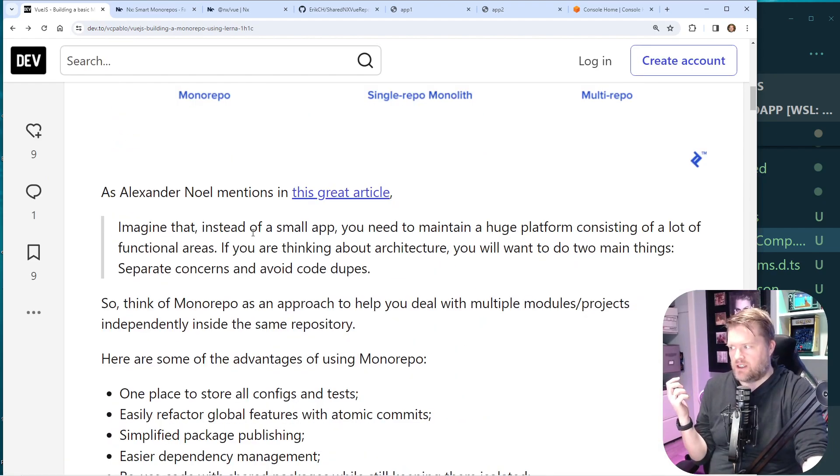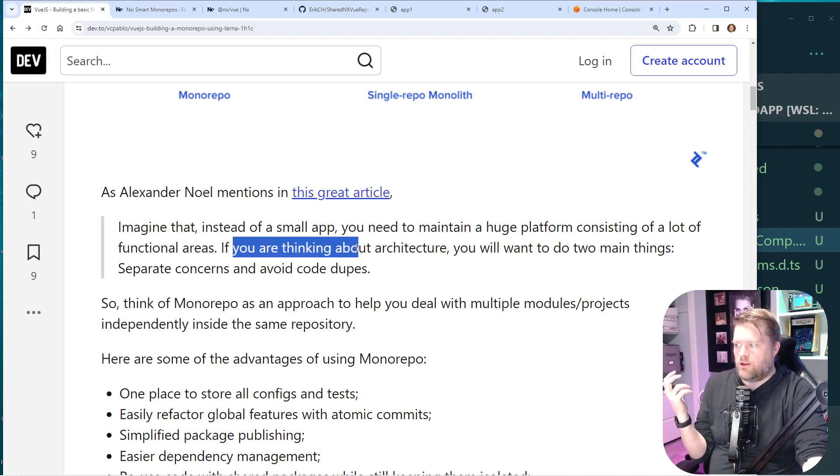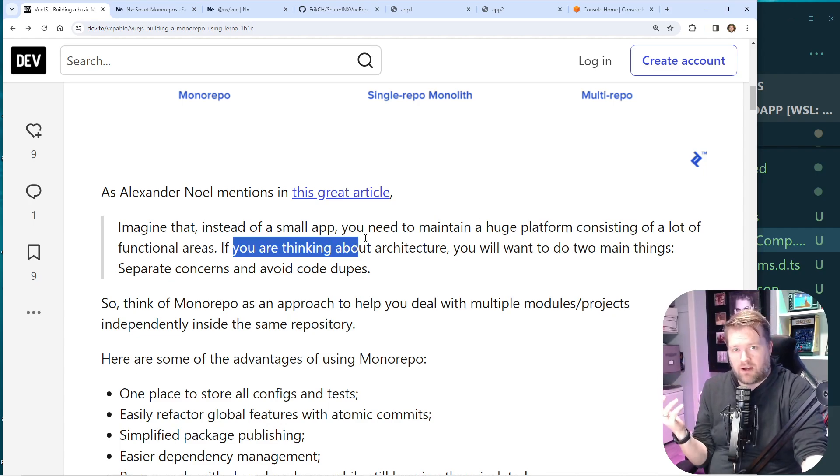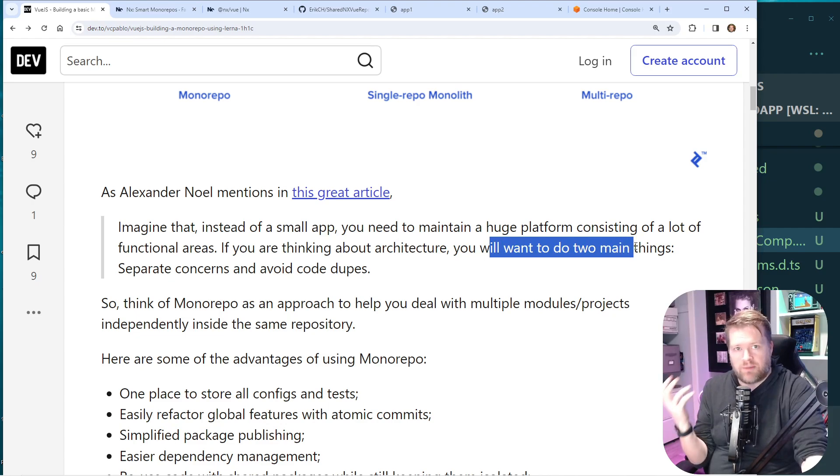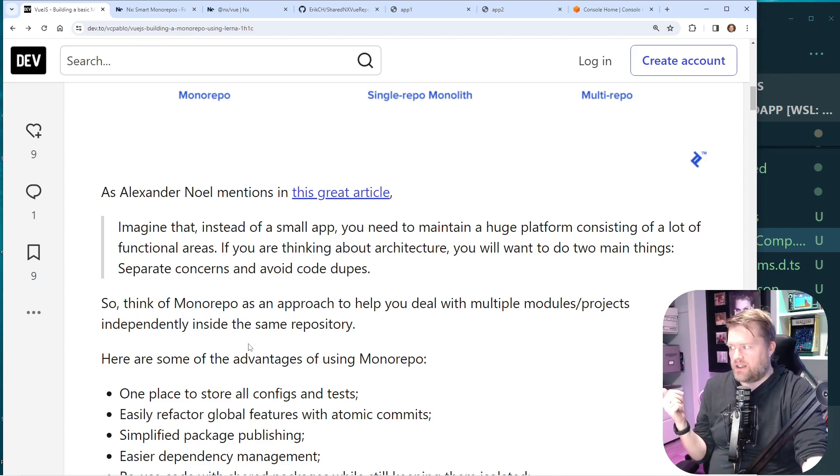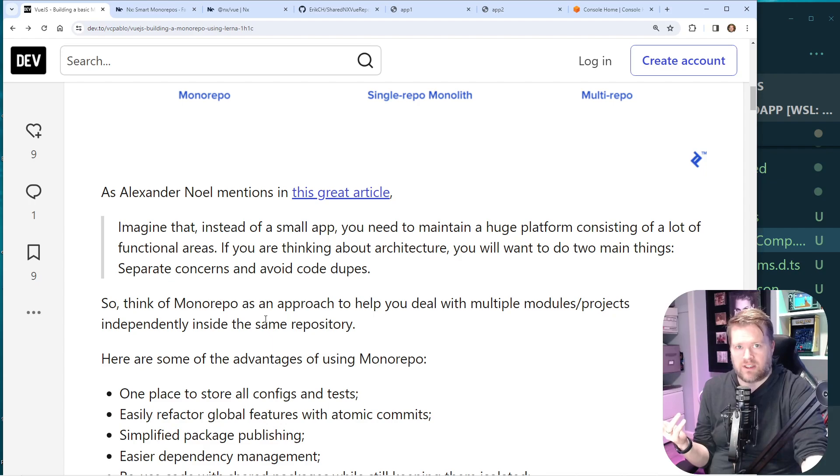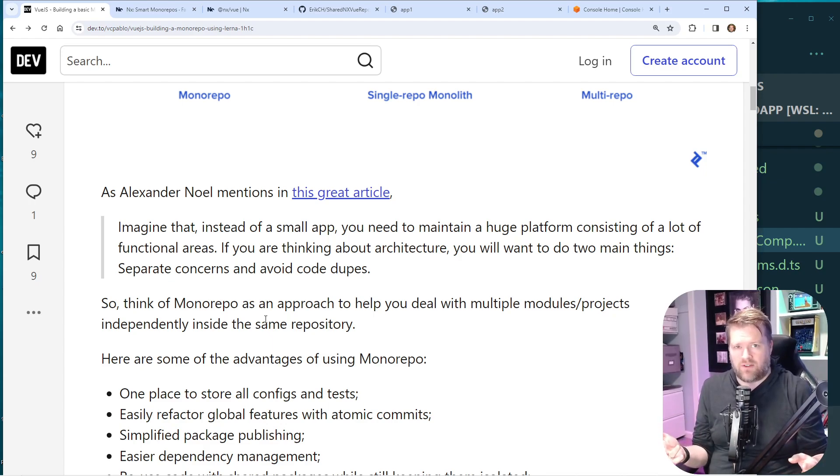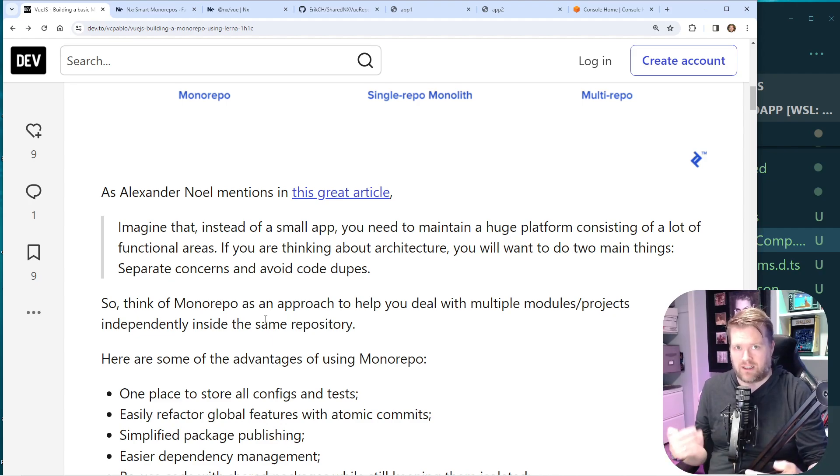And I like this definition. So if you need to maintain a huge platform consisting of a lot of functional areas, you might want to think about the architecture. You want to do two main things. One is separate concerns and avoid code duplication. The first thing that you definitely want to do is make sure that you don't have the same exact code in multiple different places because that's going to be hard to maintain.